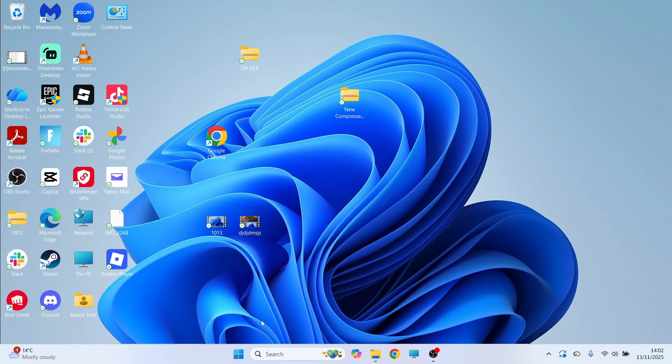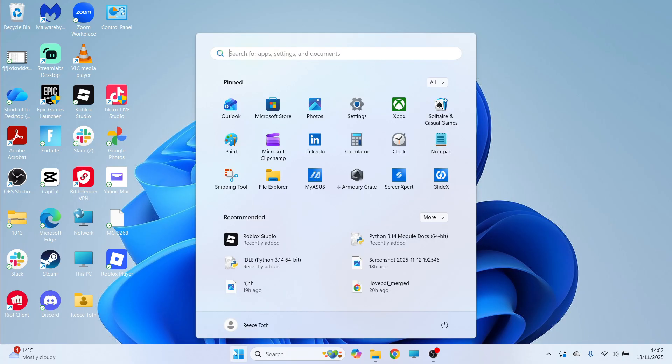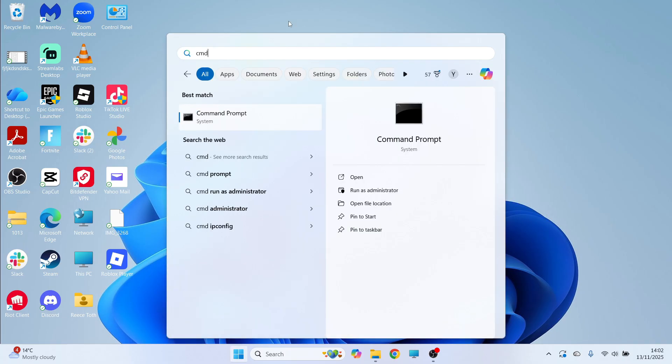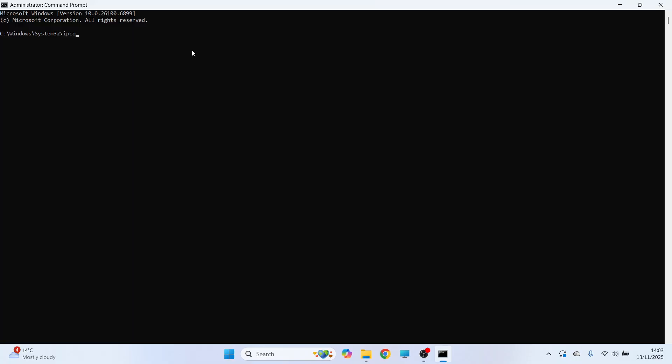First, open your Start menu, search for CMD, and right-click on Command Prompt and run it as administrator. From this window, type in ipconfig space forward slash flushdns and press Enter. Then type in netsh space winsock space reset and press Enter.